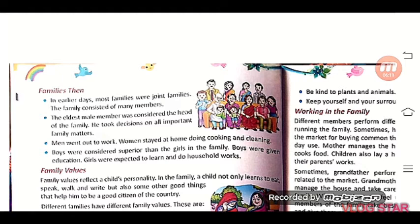Men went out to work (पुरुष काम के लिए बाहर जाते थे). Women stayed at home doing cooking and cleaning (महिलाएं घर में रहती थीं और खाना बनाना, साफ-सफाई करती थीं). Boys were considered superior to girls in the family; boys were given education, while girls were expected to learn and do household work.